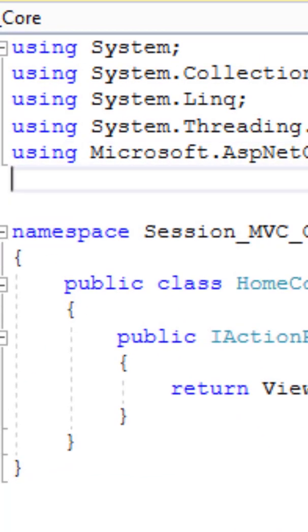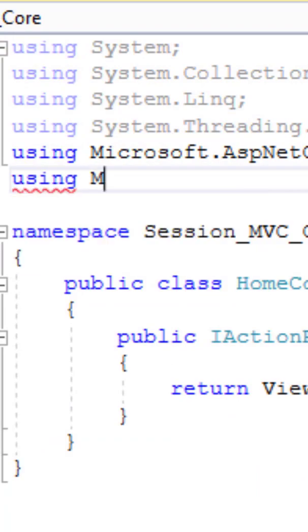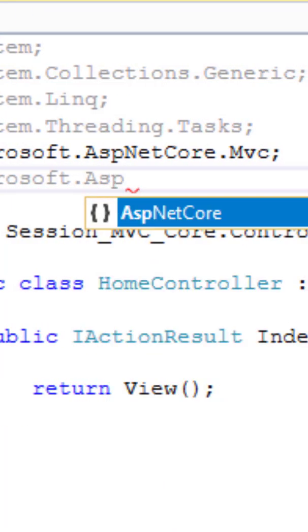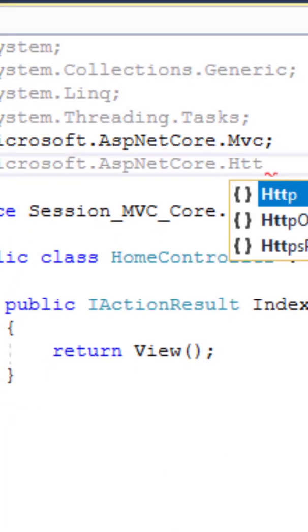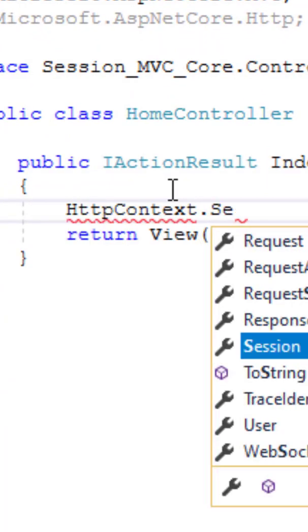So now from the solution explorer you need to open the controller class and here I will be adding a namespace. Now let's move to the index action result method.